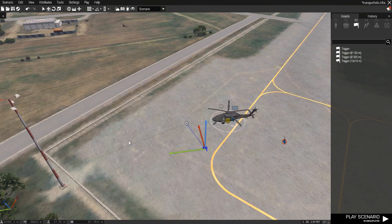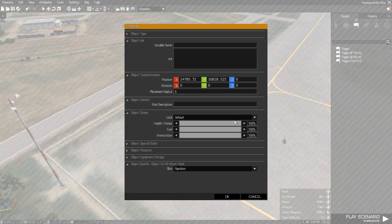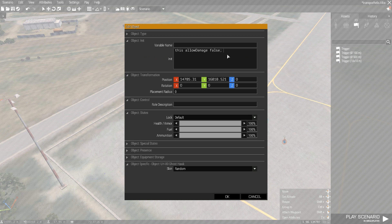There are various ways to tell the helicopter to take off - we're going to use an addAction. Before we look at adding that, which is basically the scroll-wheel options you get when you approach objects, we'll set the helicopter to invincible just for the purpose of this video so we don't need to restart if we get destroyed. So 'allowDamage false' - we're now invincible.